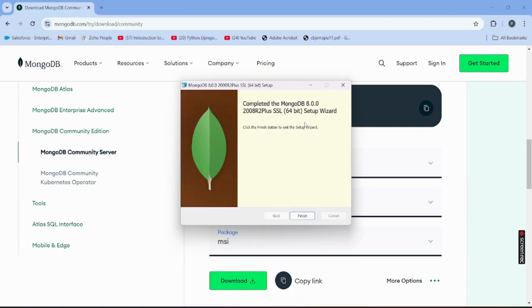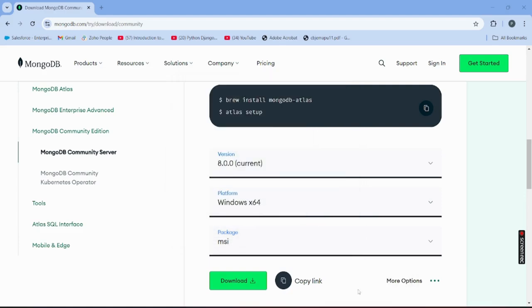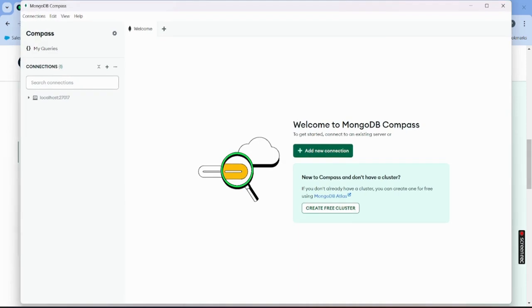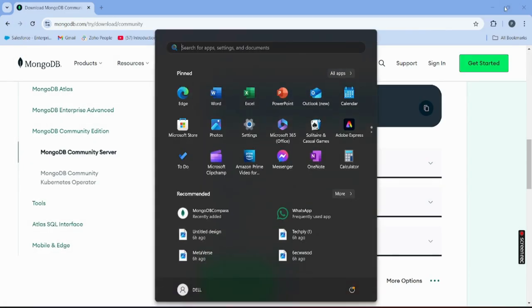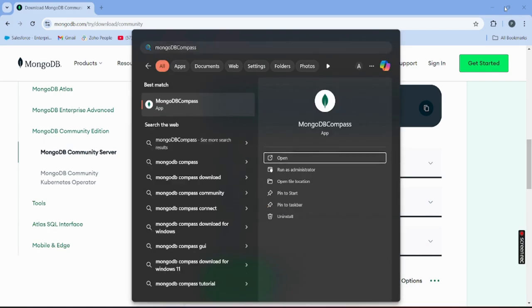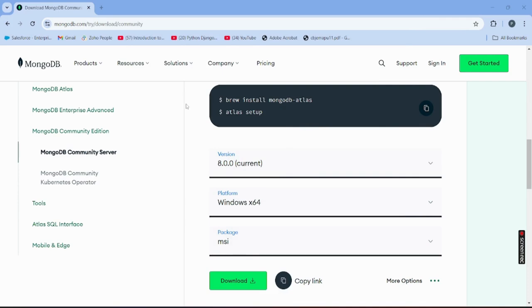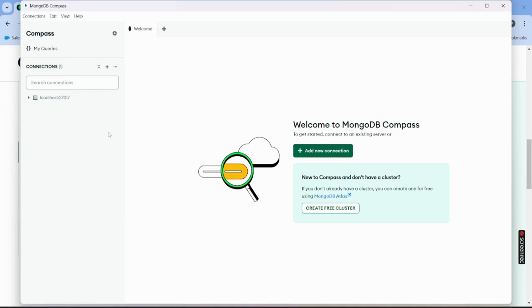Click the Finish button. You should then see MongoDB Compass open automatically on screen. If it doesn't appear, don't worry — click the Start button, type 'MongoDB Compass', and click the first option that appears to launch it.